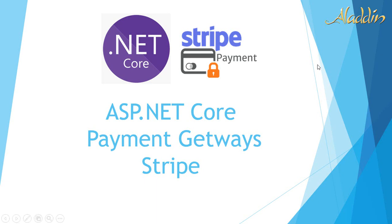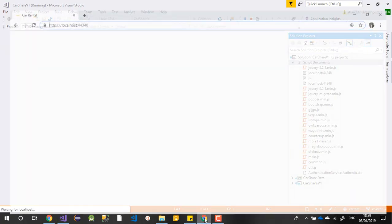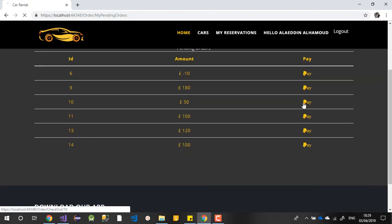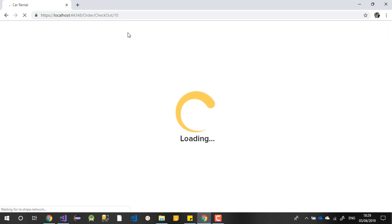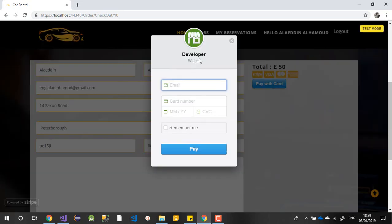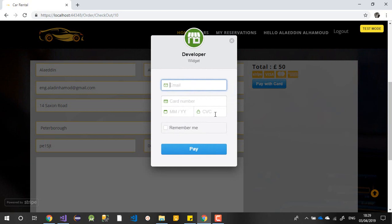Let me show you a small example I've already done with Stripe. If I go to Visual Studio, I have something here. If I go to my pending orders, I have one payment I need to pay. This checkout page is similar to all websites. Stripe gives you many options: first, you can integrate the form they provide, or you can choose a customized option where you do everything yourself - card number, CVC number, expiry date.